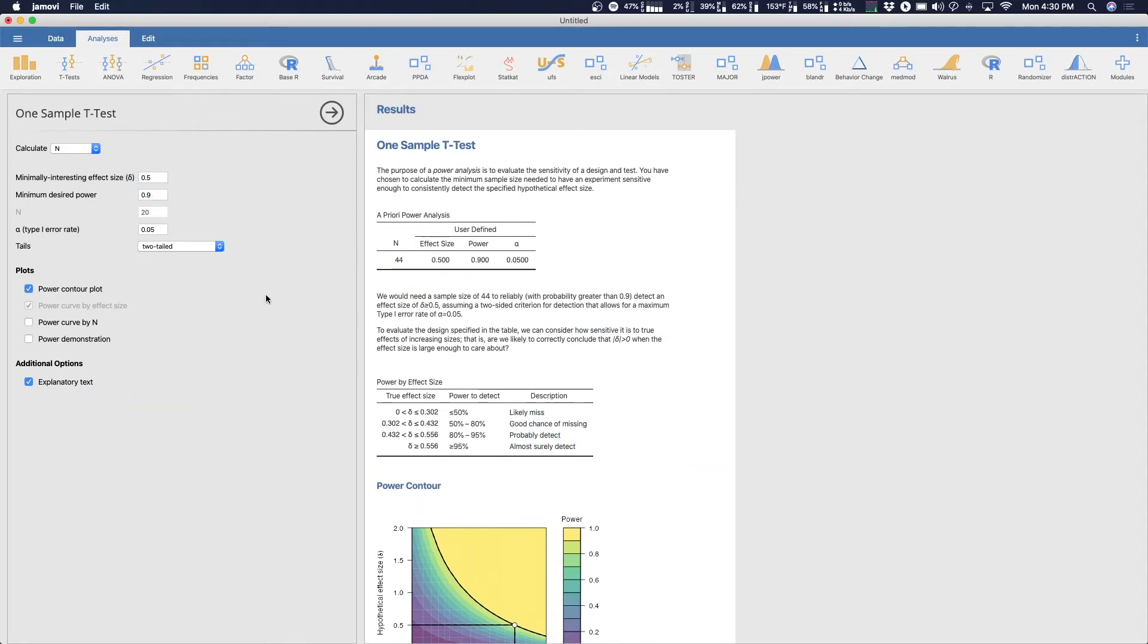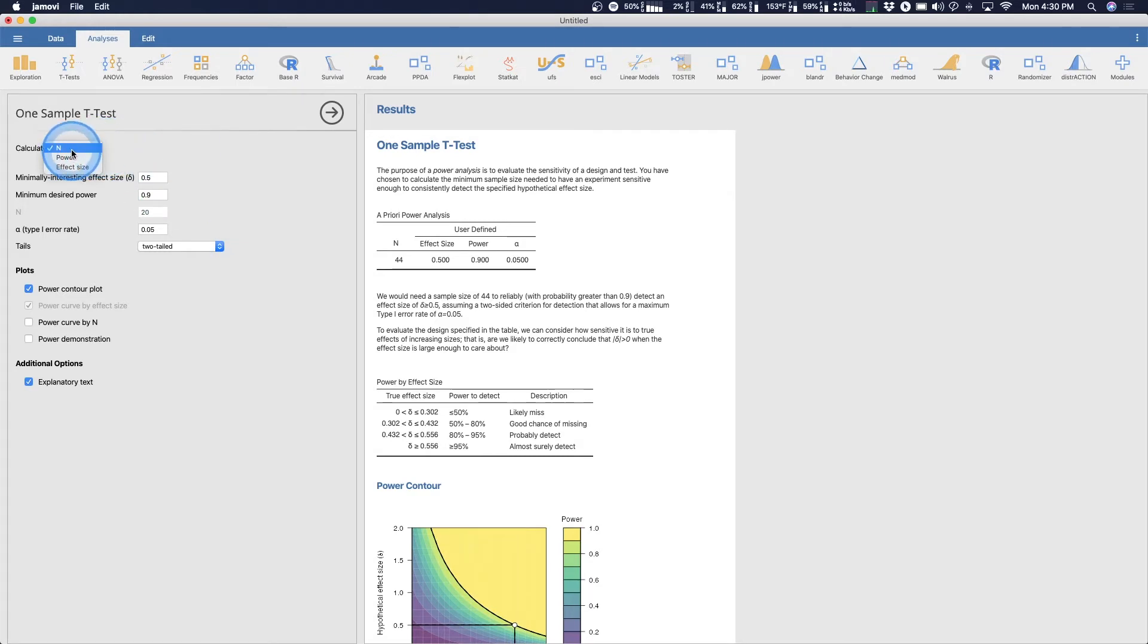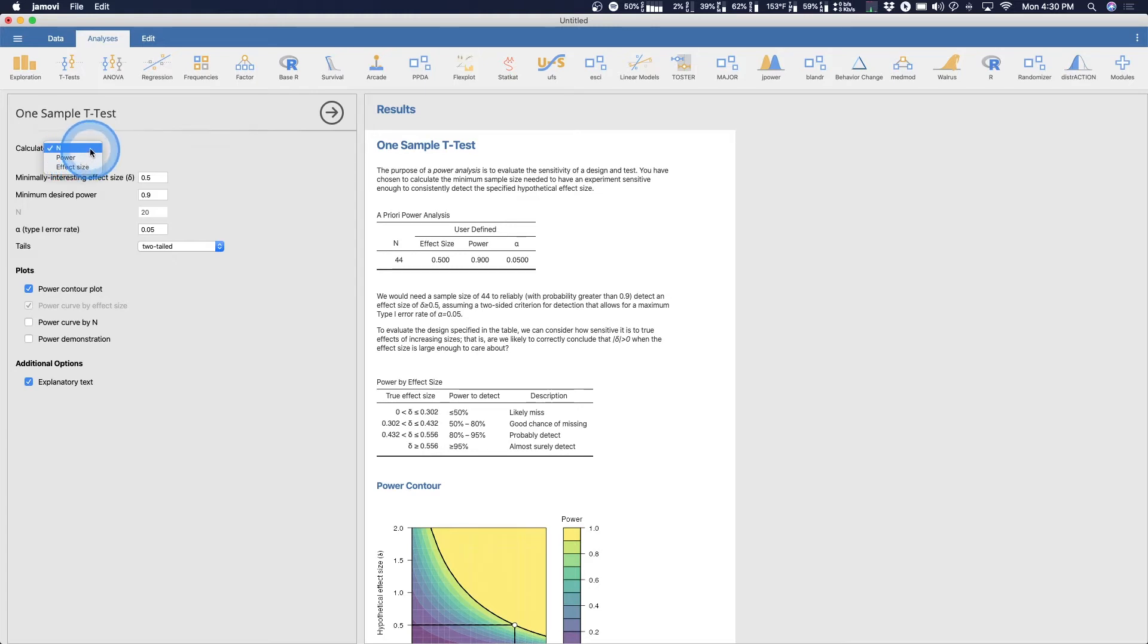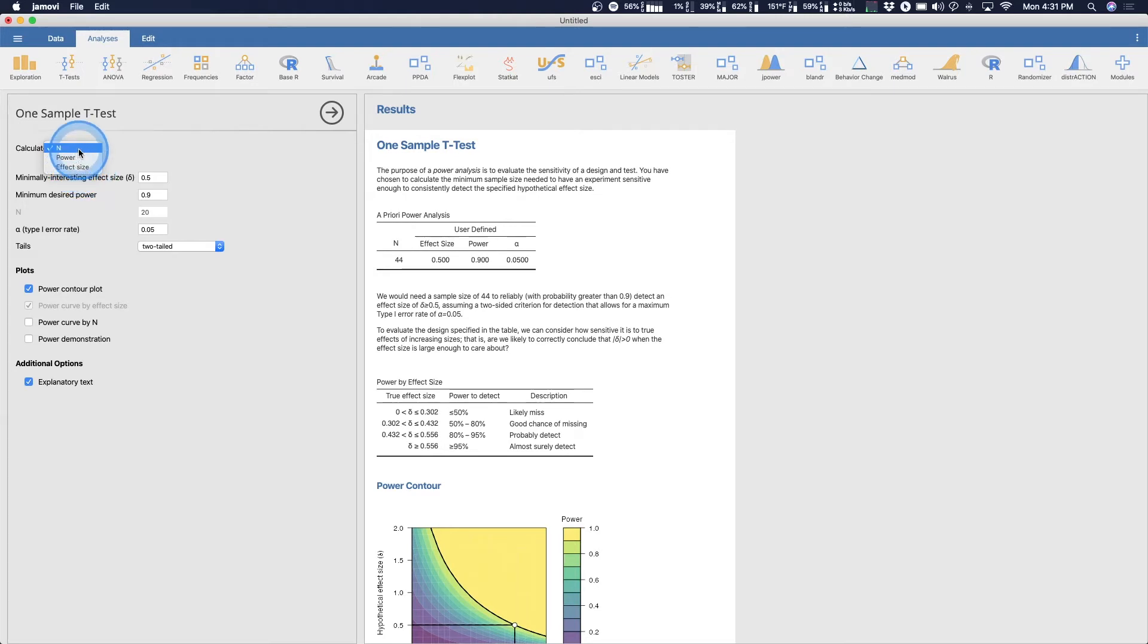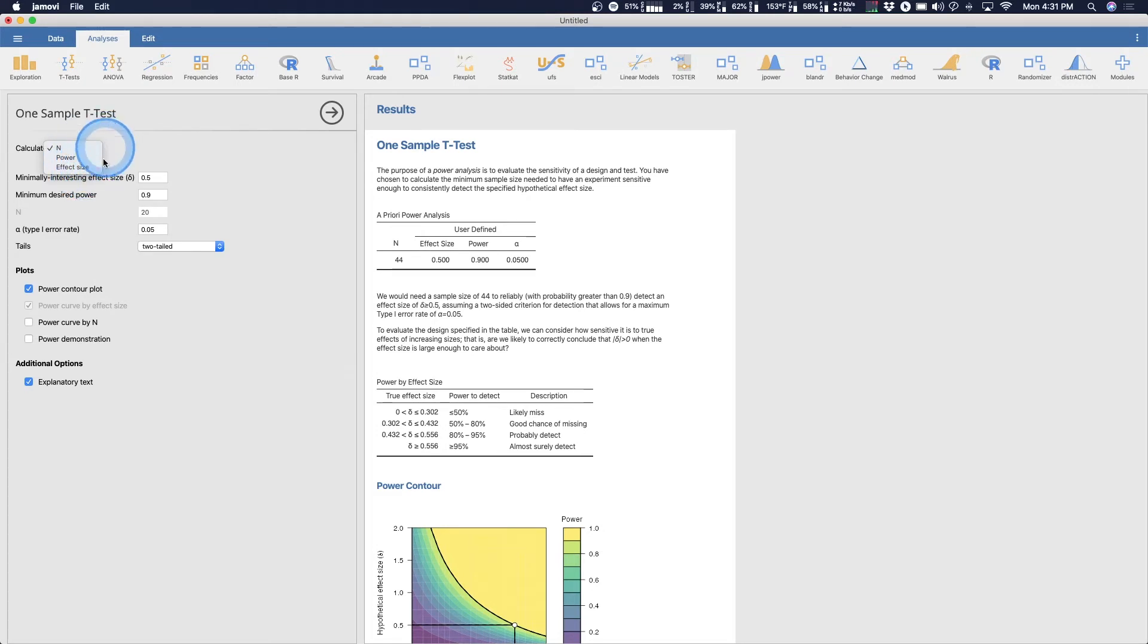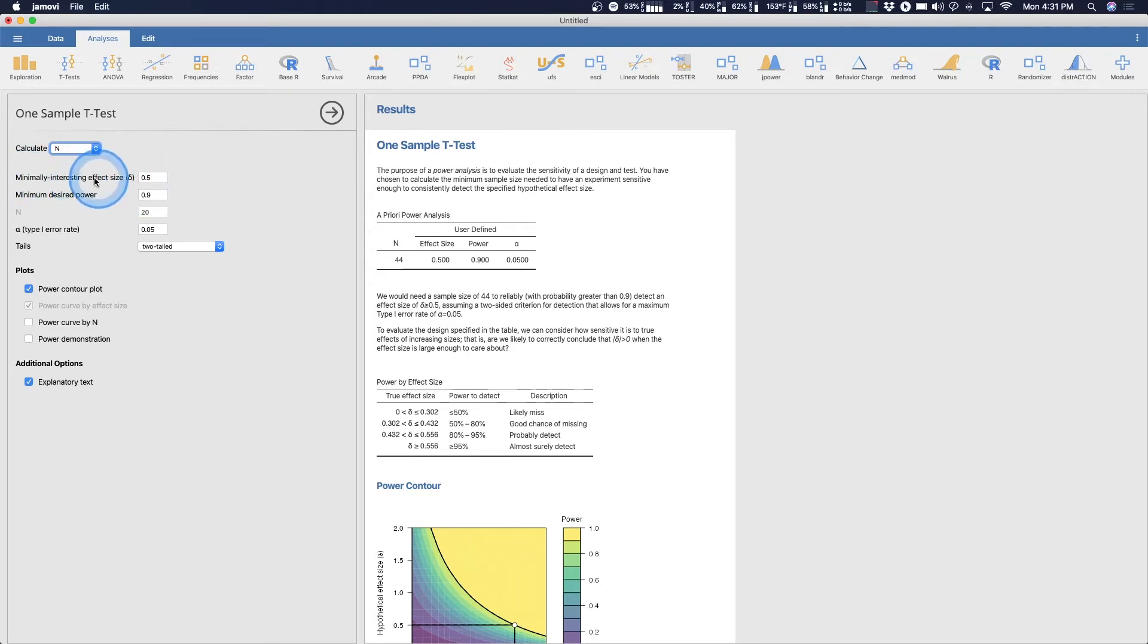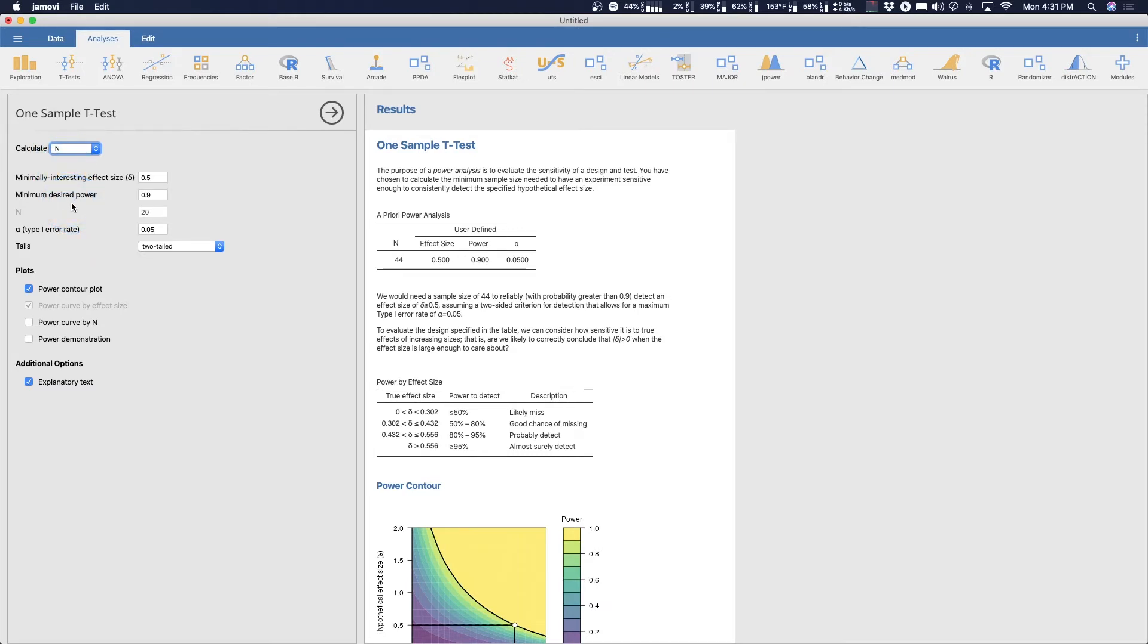And there is already an example set up here. You can pause and read because it's great. It includes the power contour, it includes everything that you need already because it already has a default set up. So let's just take the default here and we can choose what we want to calculate. We can either calculate n, how many people we need.